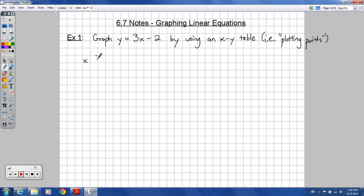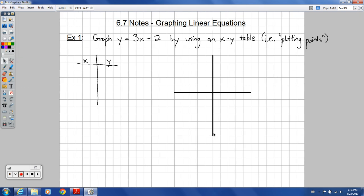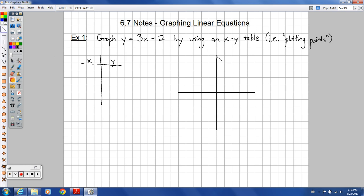Over here I'm going to make my XY table, and over here I'm going to draw my graph using some straight line tools. I'm going to go with five in each direction. Don't forget your arrows — this goes on forever. So we're drawing the coordinate plane here, the Cartesian coordinate plane, named after René Descartes.